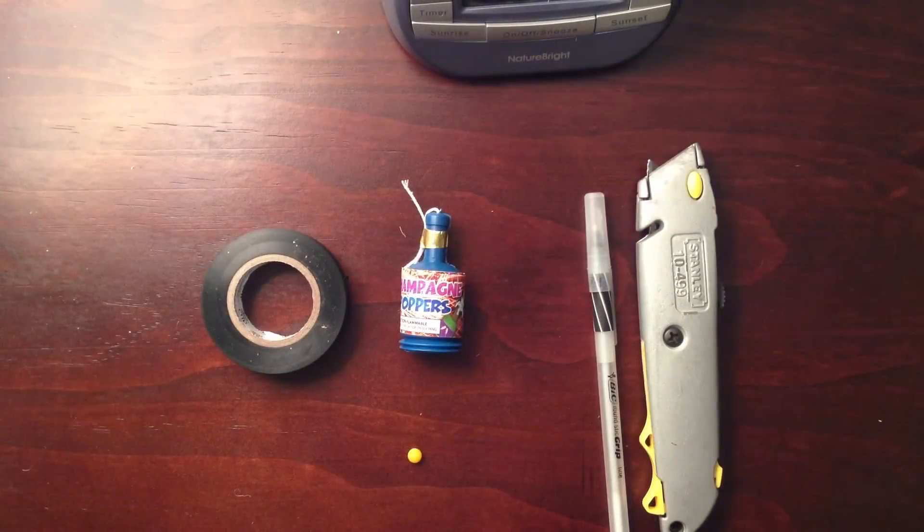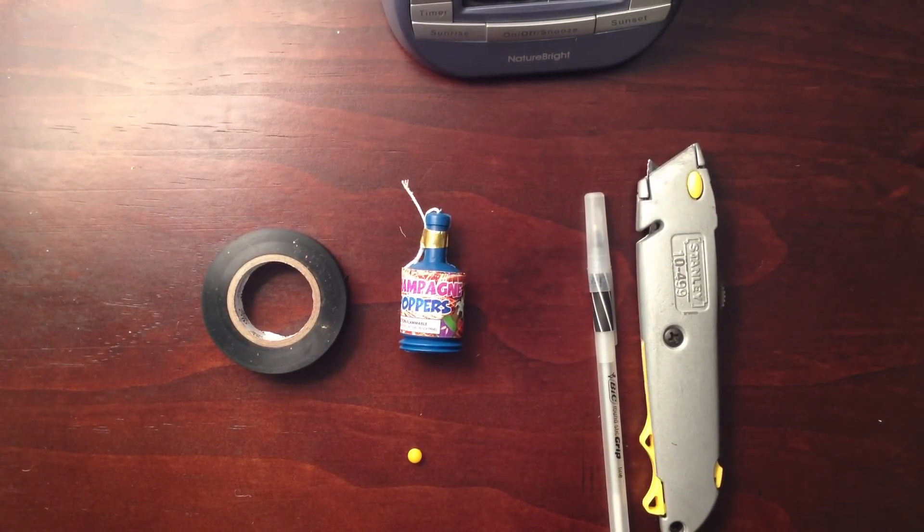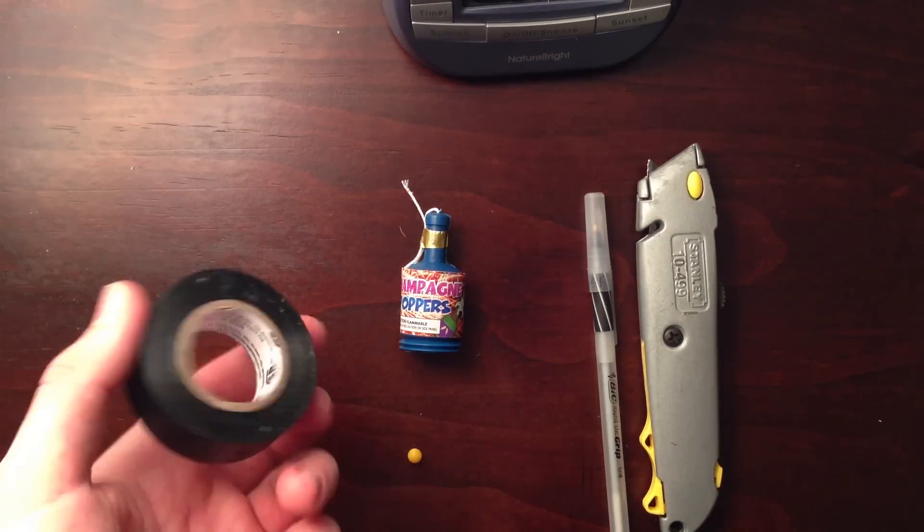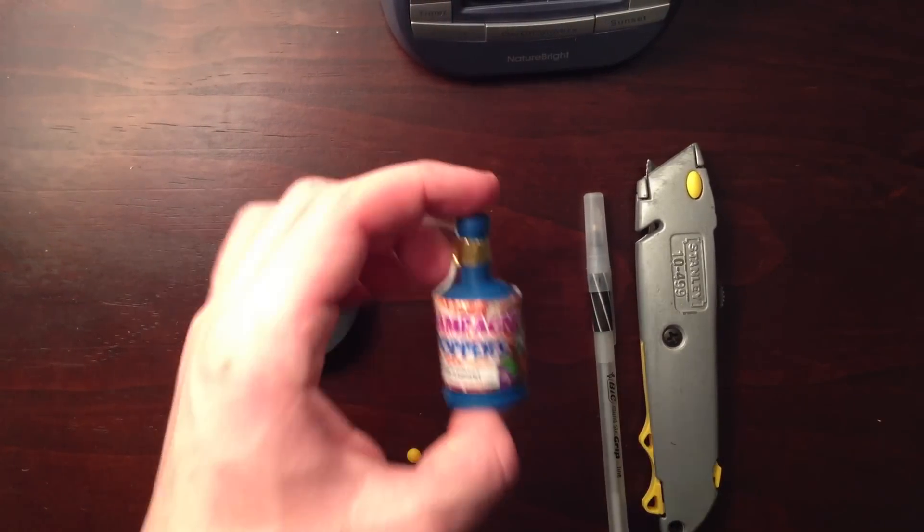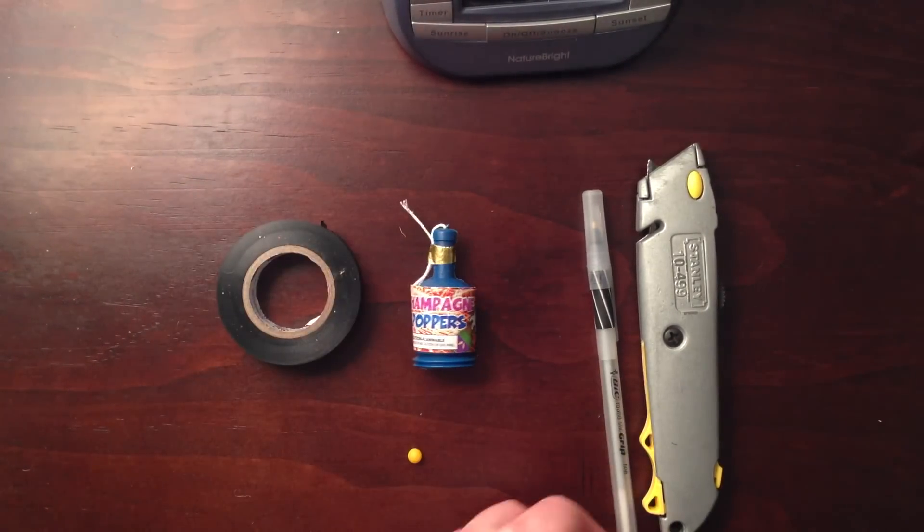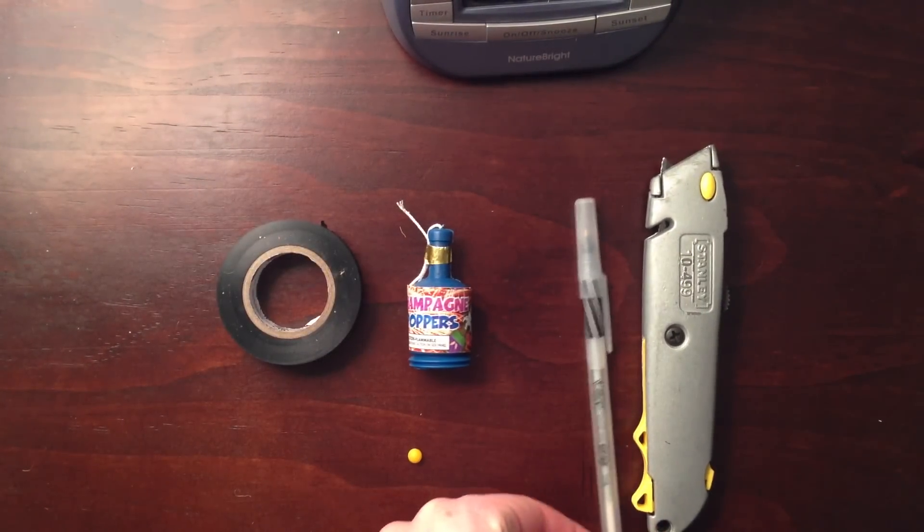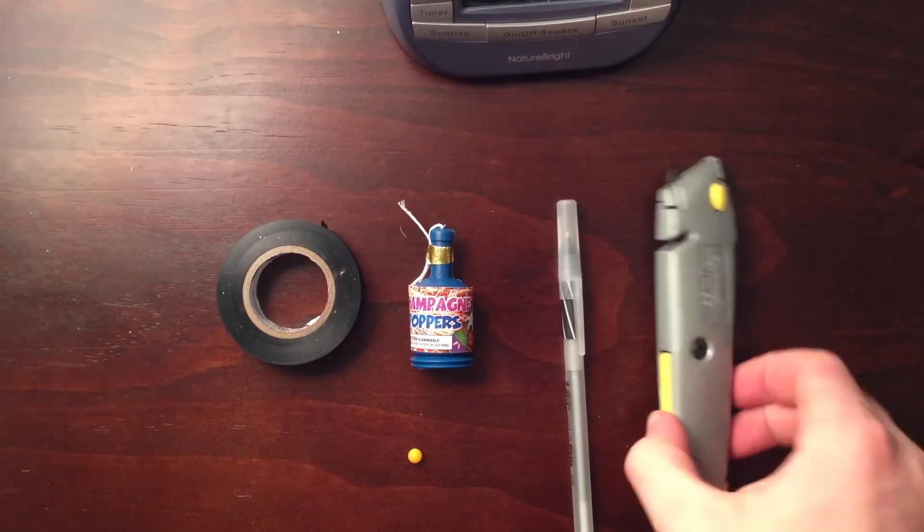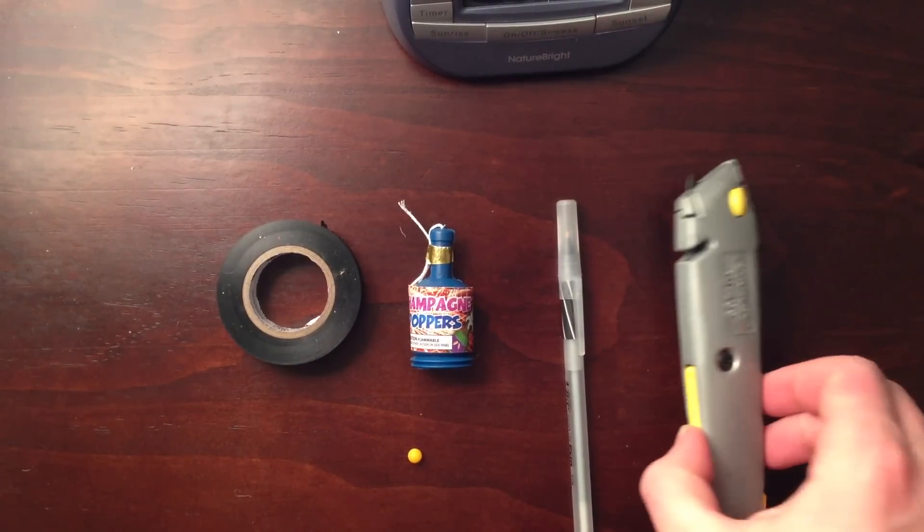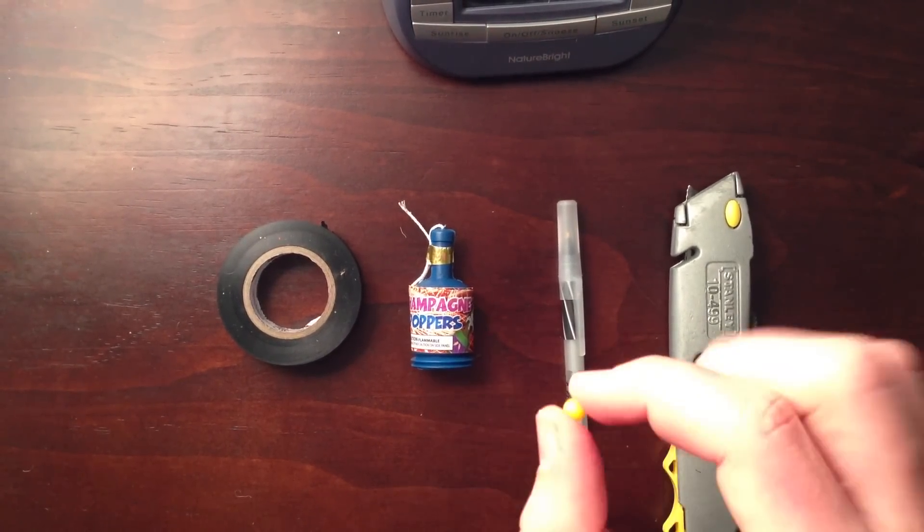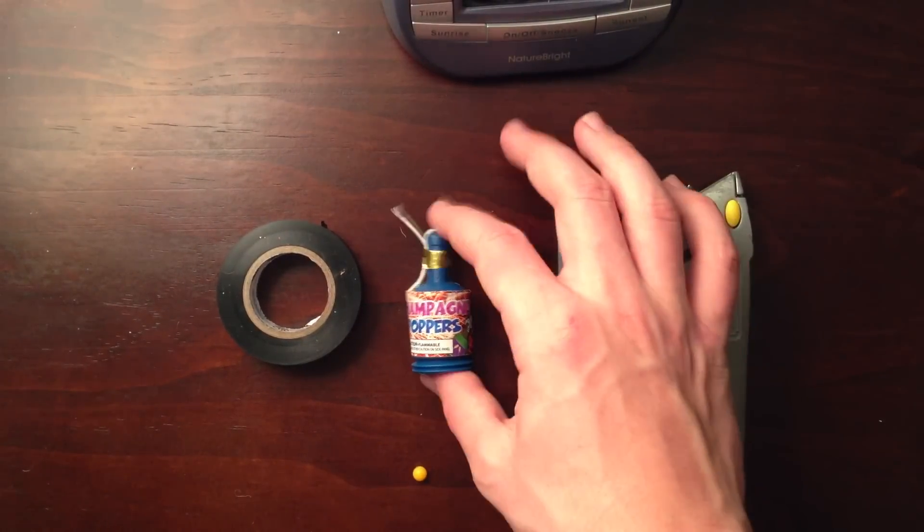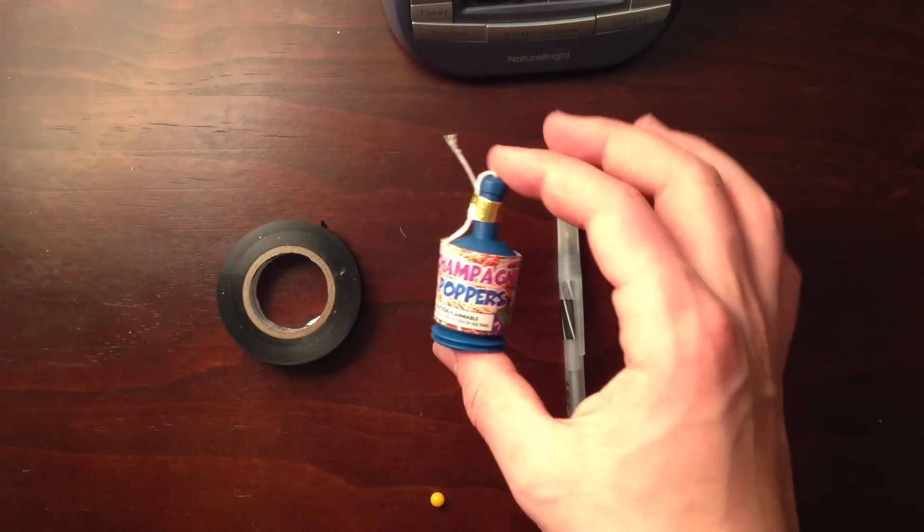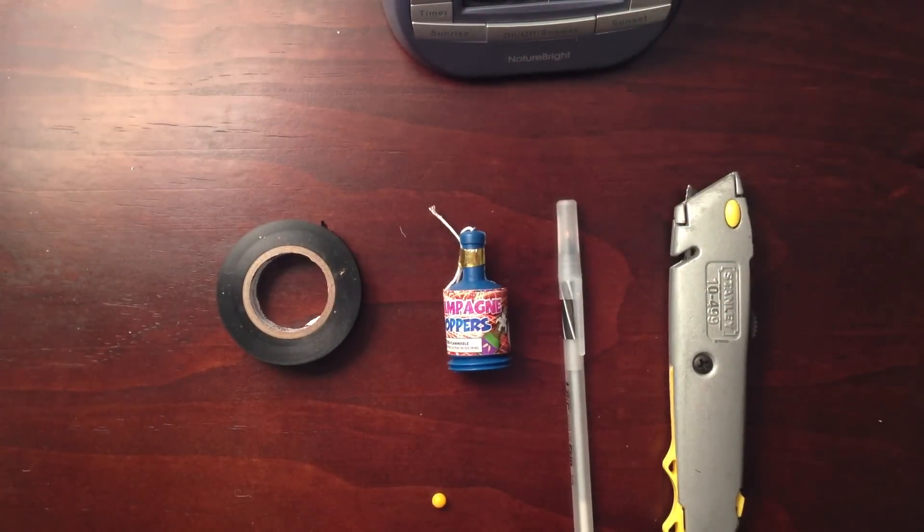So you're only going to need five basic materials for this project. Some tape, I'm using electrical, a party popper, a pen, an exacto knife, and a BB. Links are in the description of where you can get the party popper for really cheap.